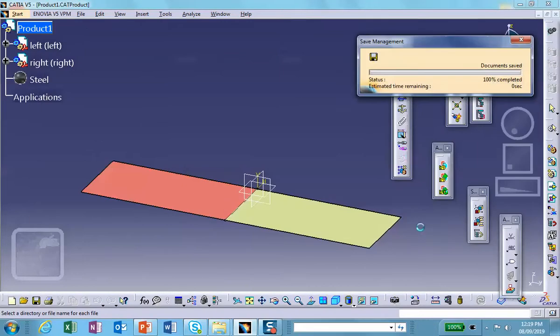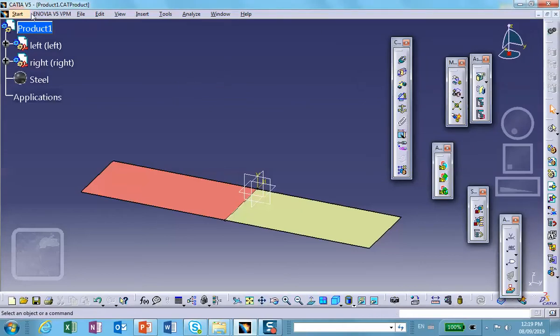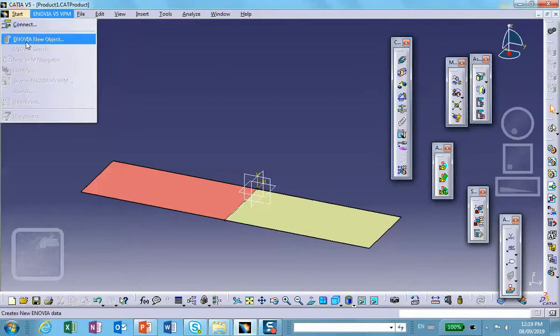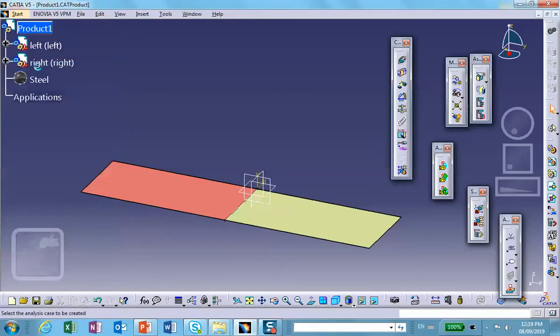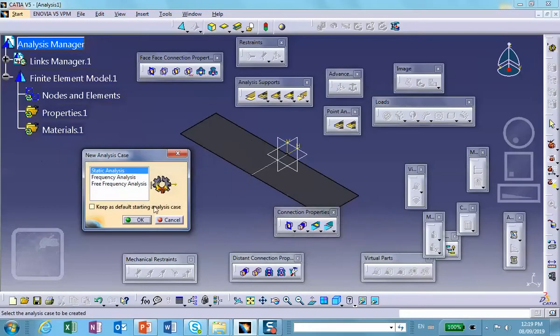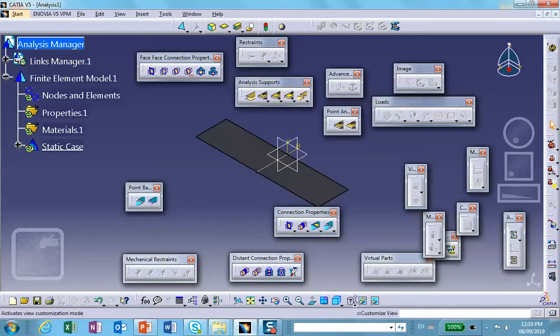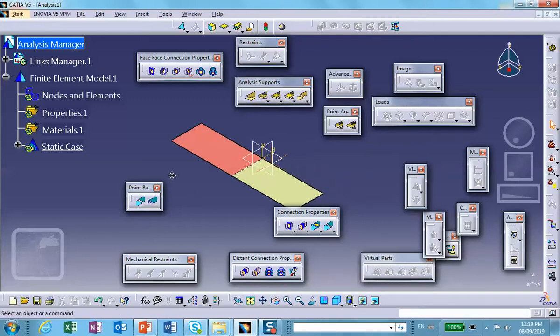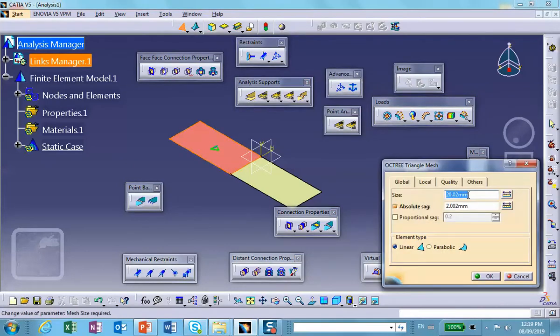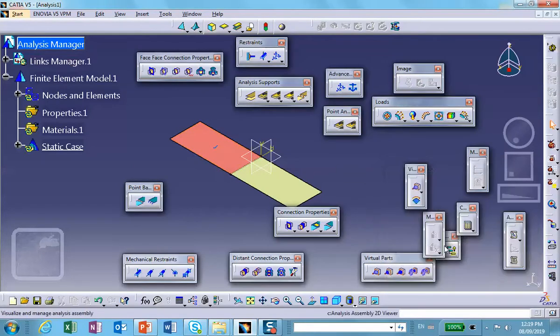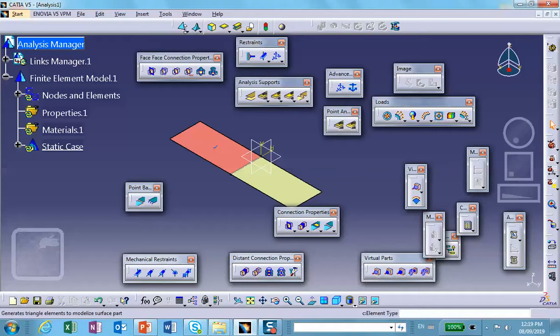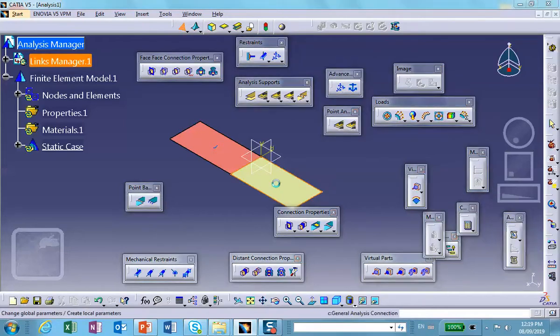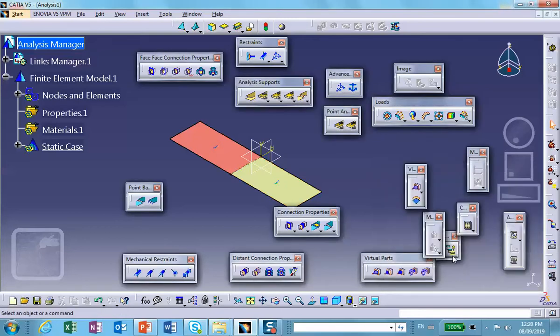Now we're going to go to generative structure analysis. We're going to mesh both sides. Let me change the rendering here. Shell mesh this side, I'll make it 5. This one I'll also make 5. We can look at the mesh.